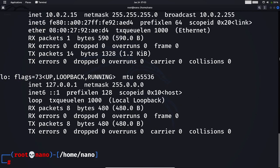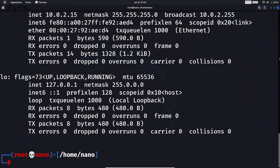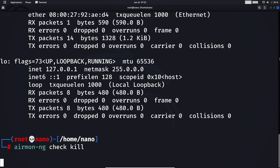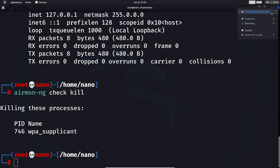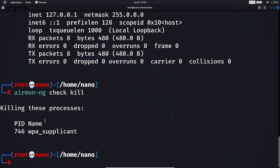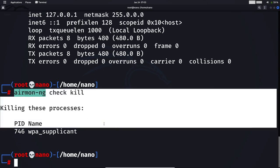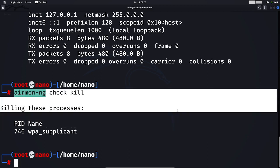After that, we need to kill our network manager because it is one of the disturbances that will interfere while enabling monitor mode. We can kill it using airmon-ng check kill. As you can see, initially I had a wired connection here, but now nothing is shown because our network manager has been killed.